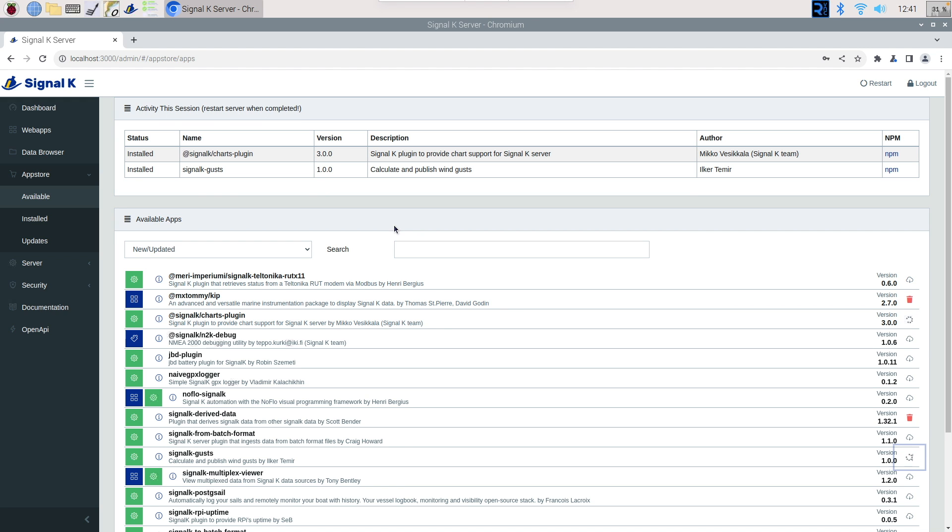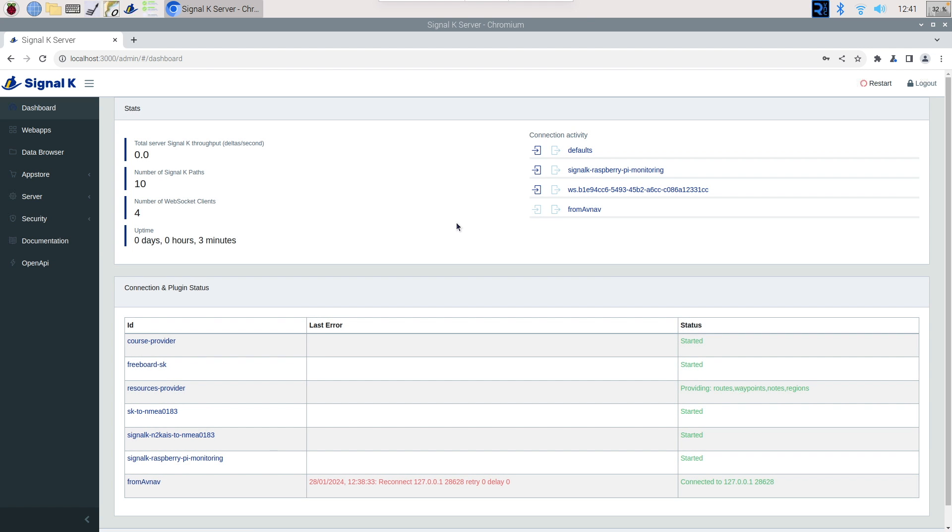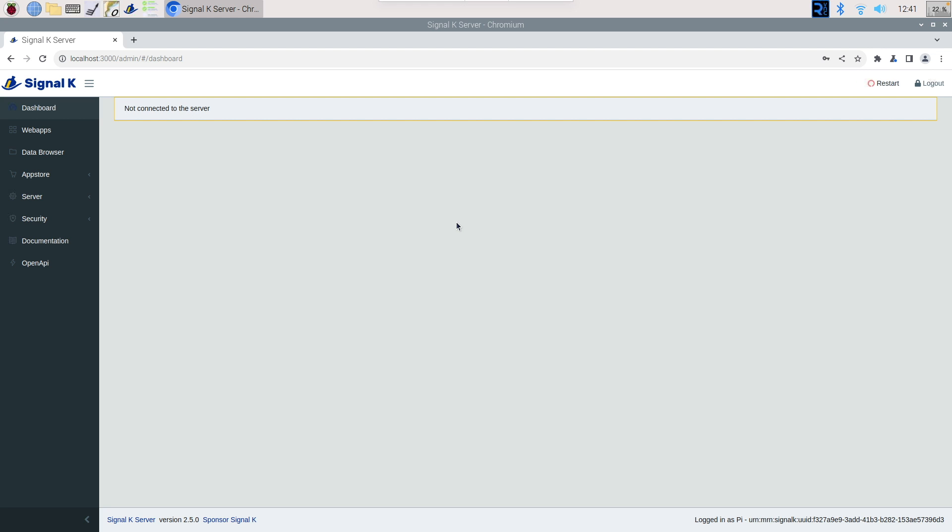So with all that my plan is to run a Pi 5 with an NVMe base so that's where the SSD card is going to be and then on top of that is going to sit the MacArthur hat and that's how I'm going to interface into all of my Boat Electronics as I've done with my Raspberry Pi 4.